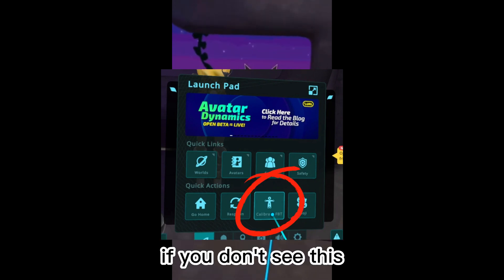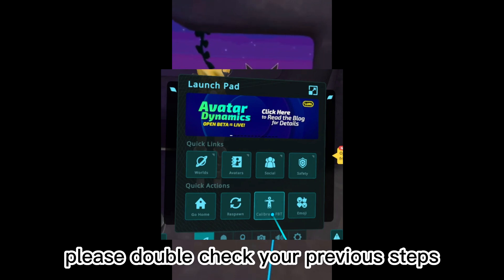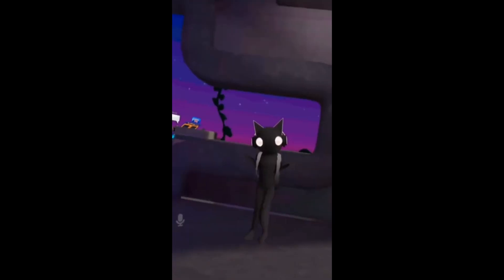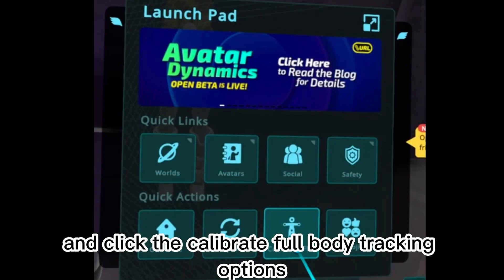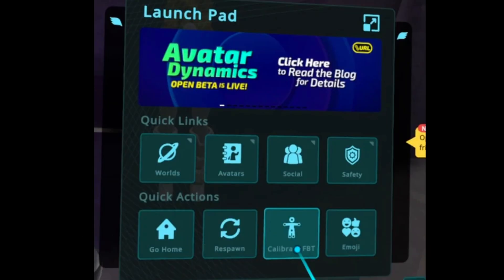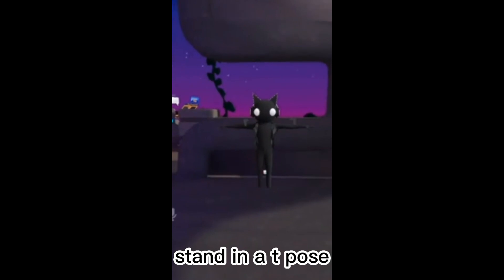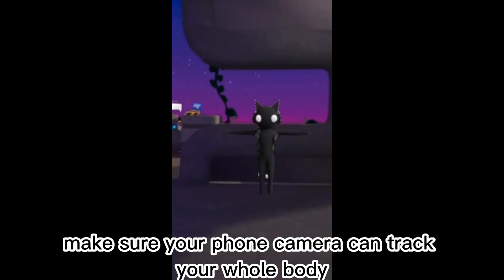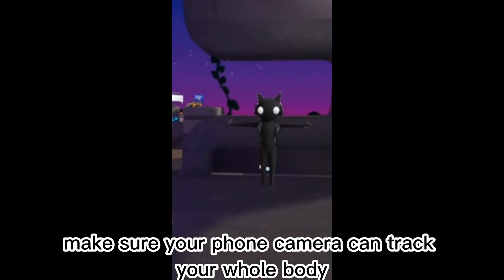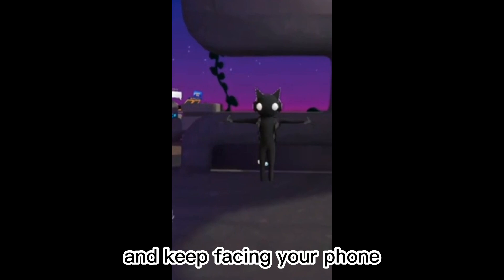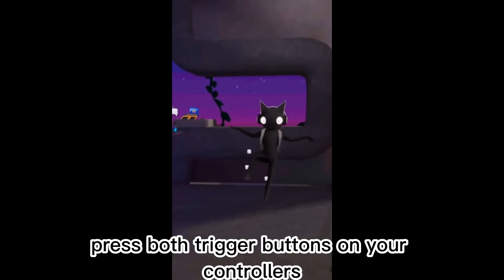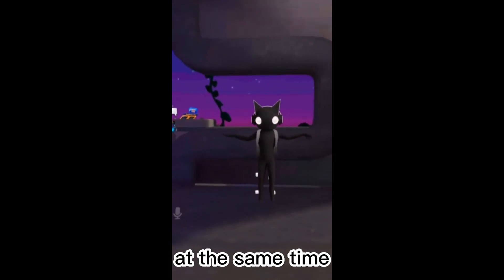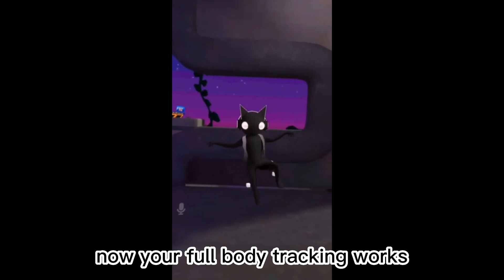If you don't see this, please double-check your previous steps. Now, stand in front of a mirror and click the Calibrate Full Body Tracking option. Stand in a T-pose, make sure your phone camera can track your whole body and keep facing your phone. Press both trigger buttons on your controllers at the same time — your full body tracking now works.